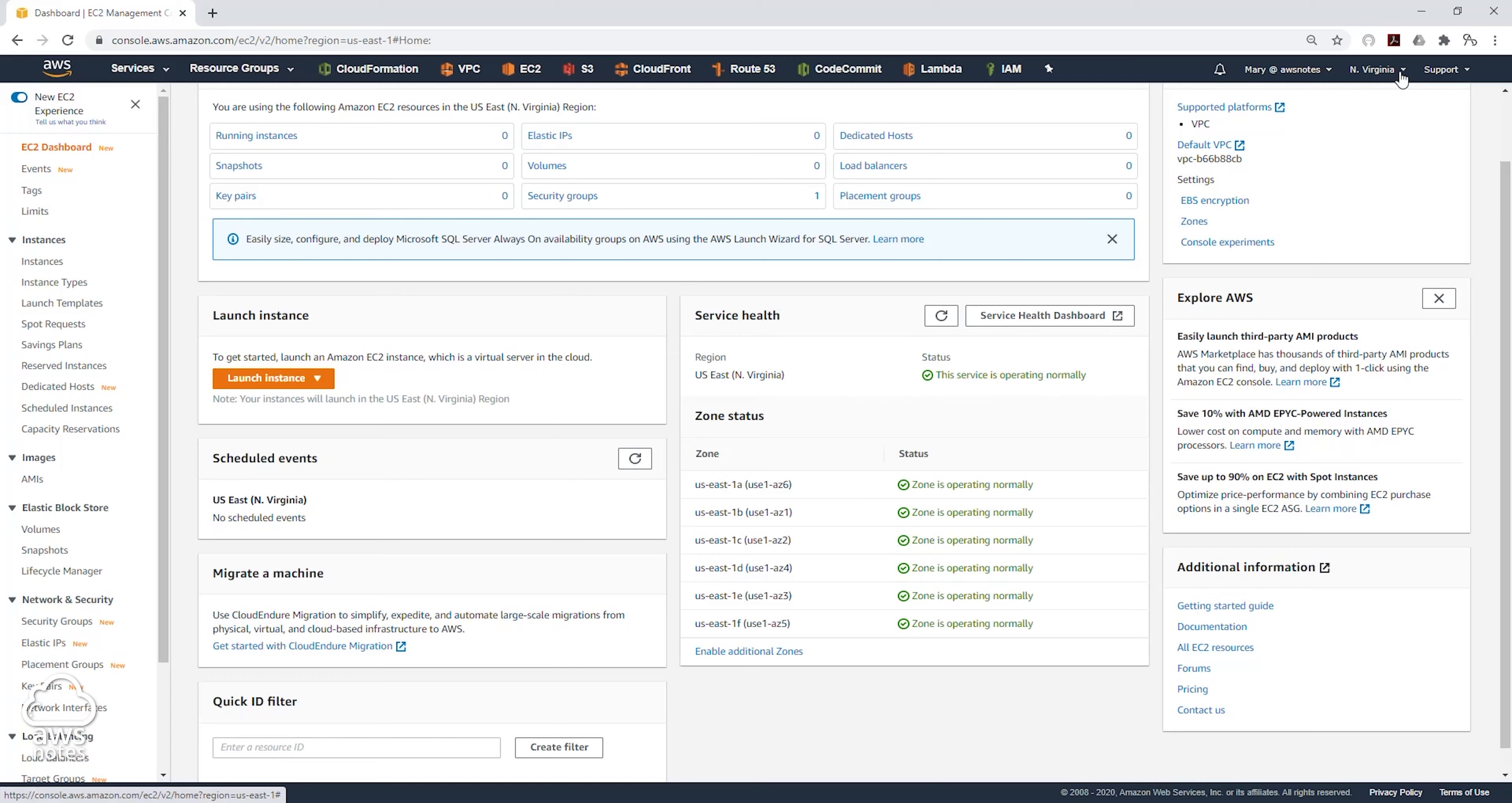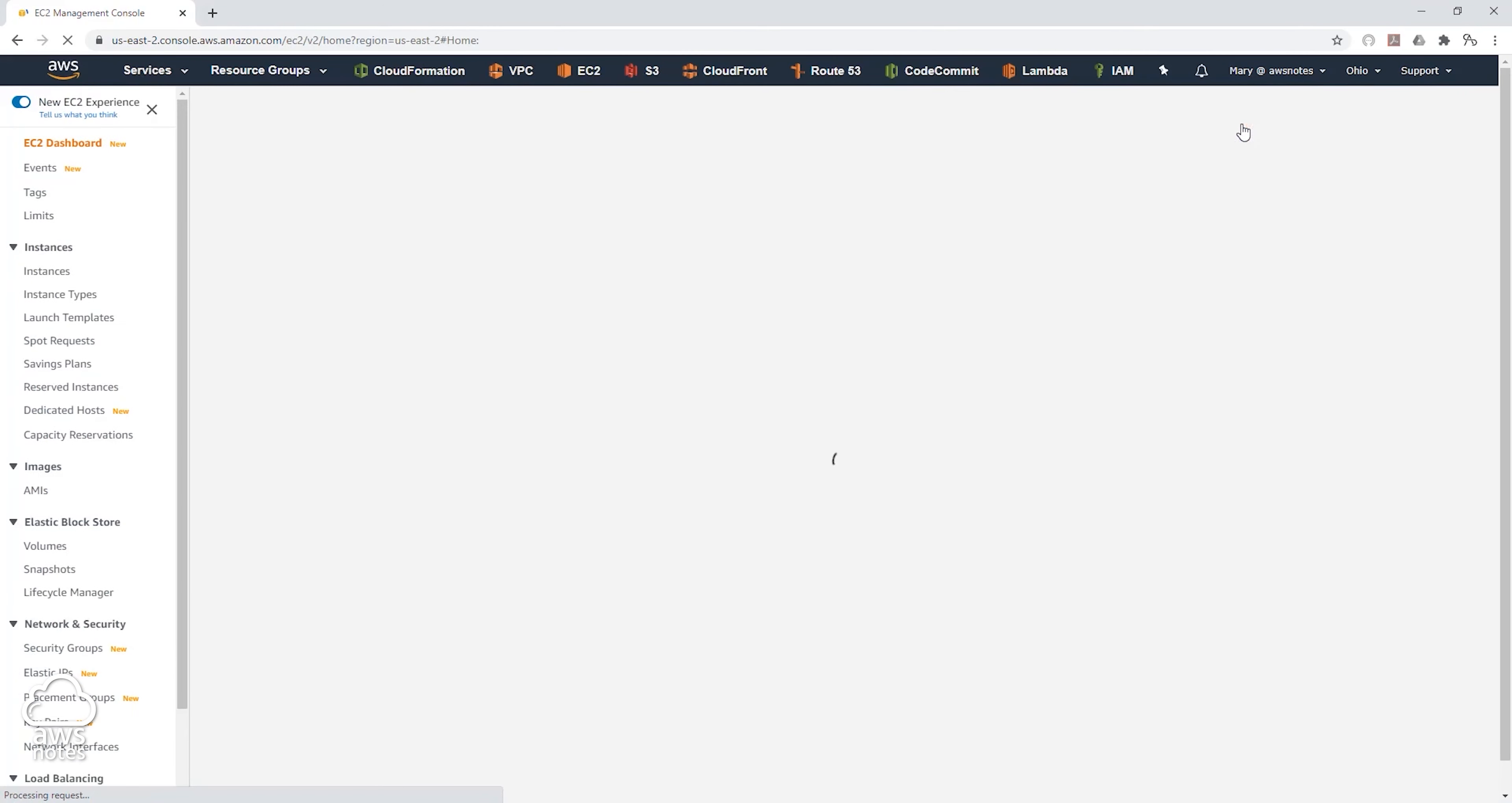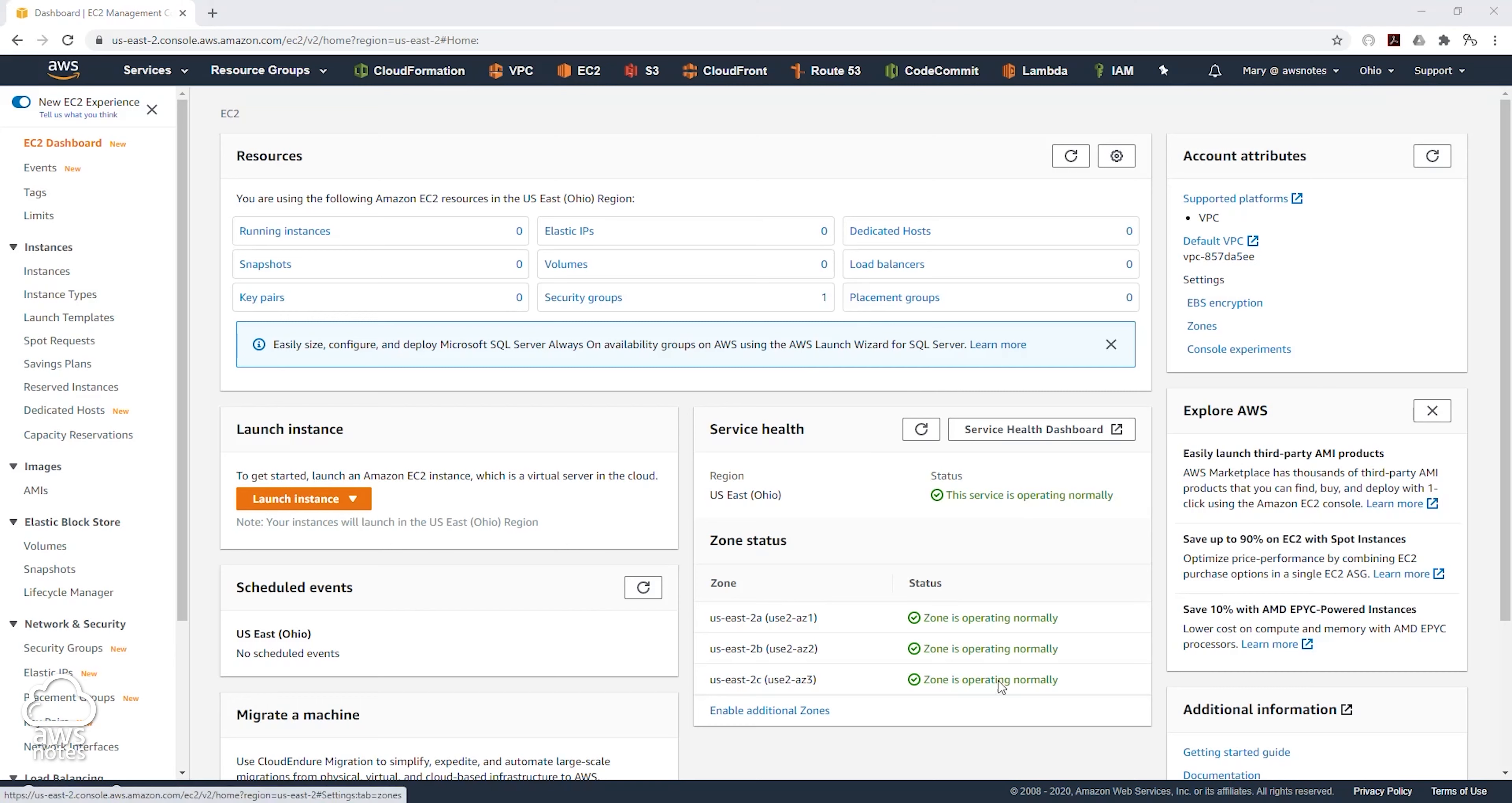And let's change our region. We'll go back to this dropdown and select East Ohio. And now we are in the US East Ohio region. Within this region, there are three availability zones. This is how you select the region and availability zone in your management console.